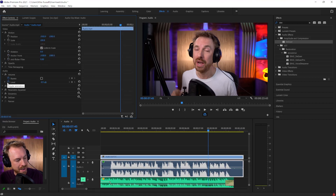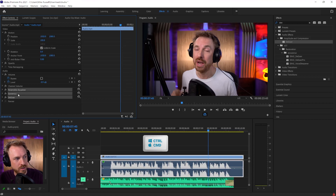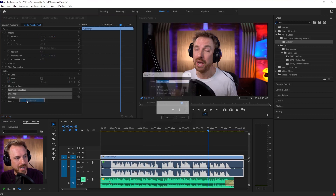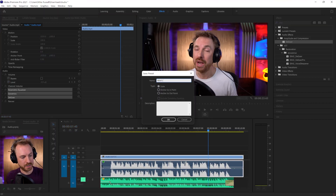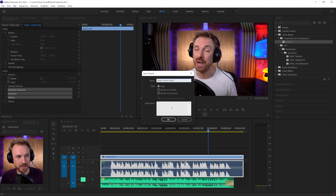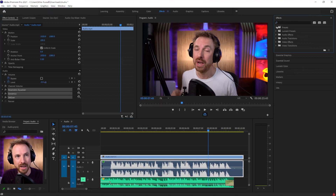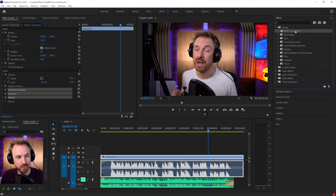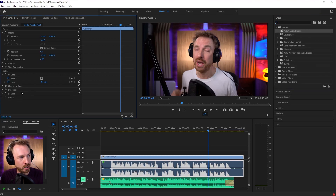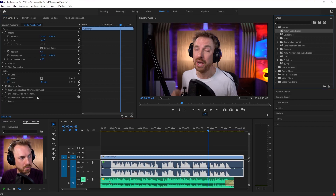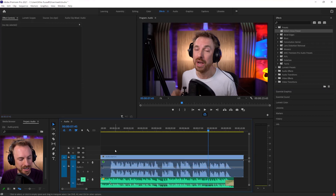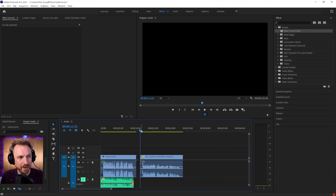Now I might want to go ahead and save out all of those. I'm going to close them down and select them all by hitting Control or Command, selecting the EQ, the dynamics, and the de-esser, then right-click, save preset - Mike's Voice Preset. Click OK, and it will immediately save it up here into the preset box. Now in the future, if I drag and drop this preset onto the voice, boom - all of Mike's Voice Preset has been applied.